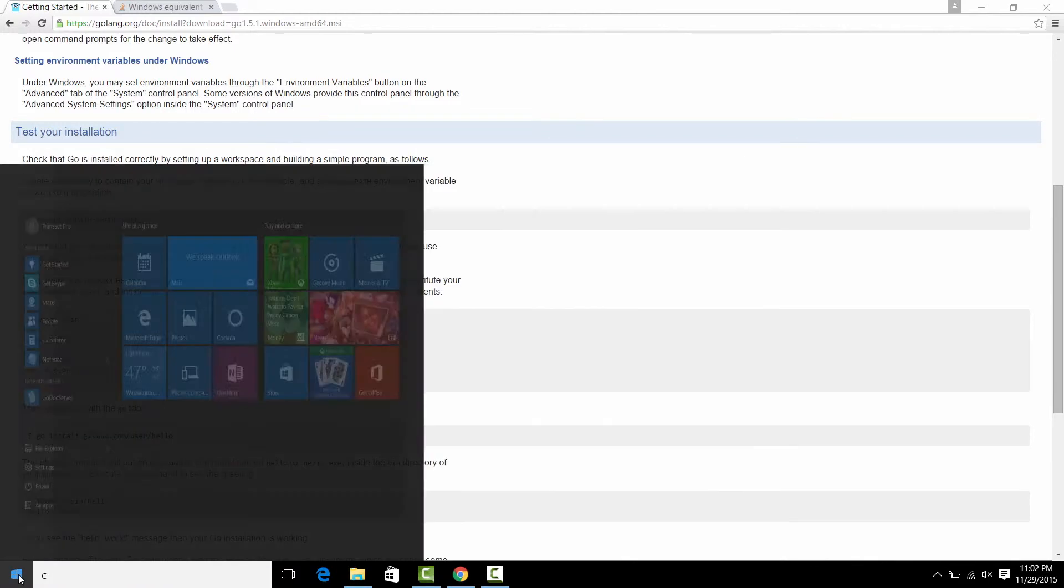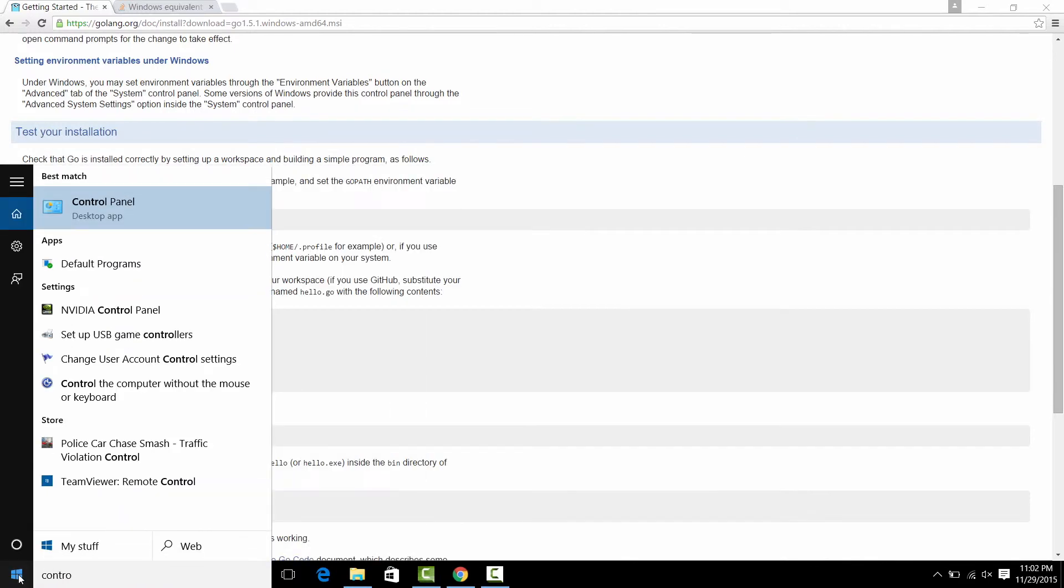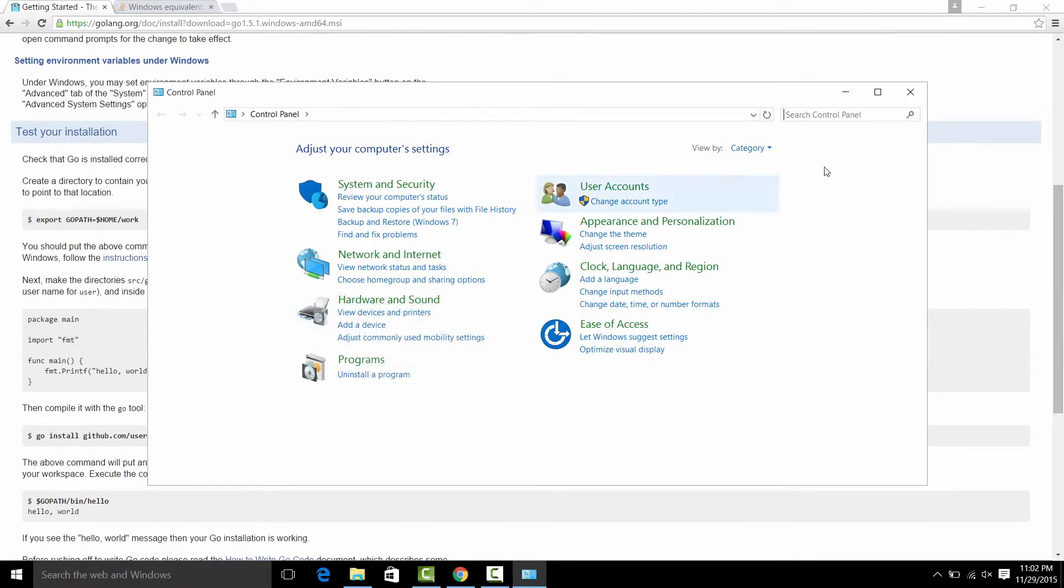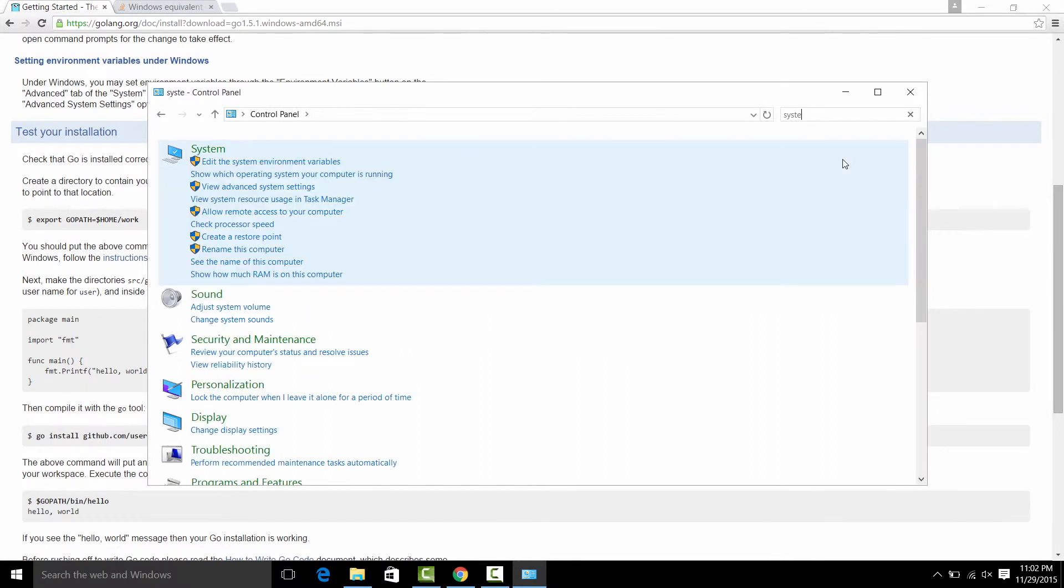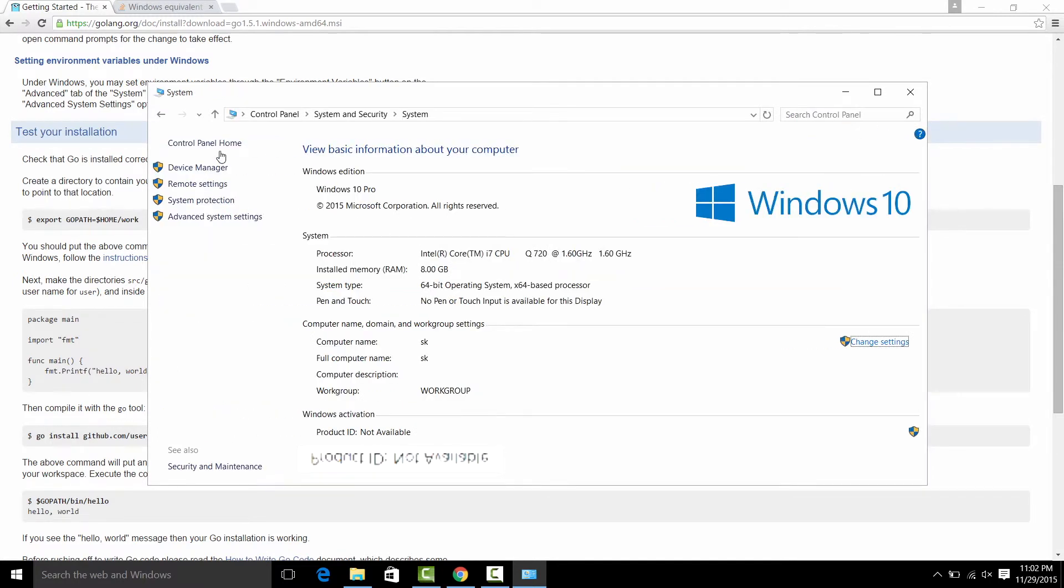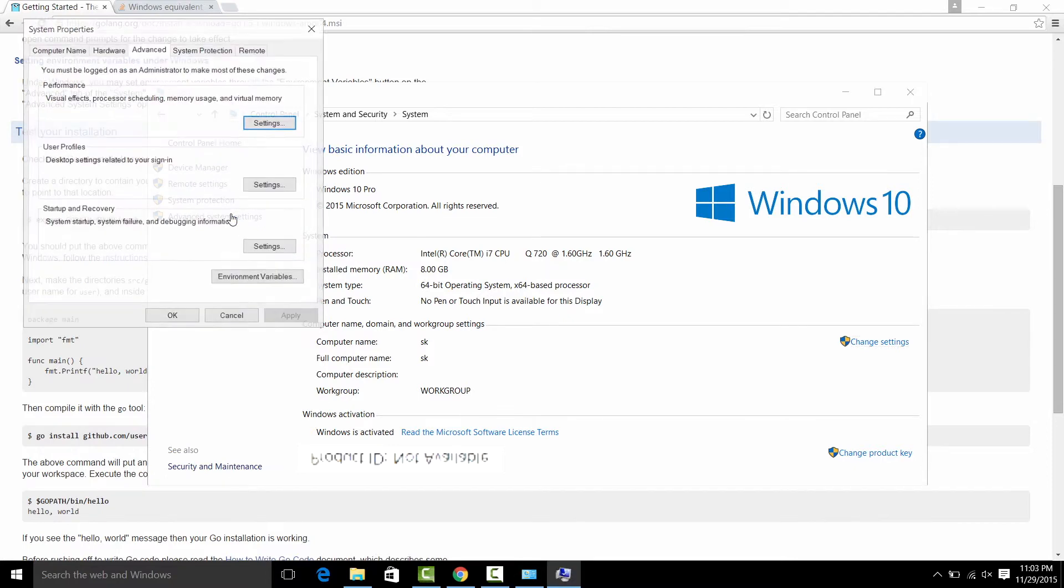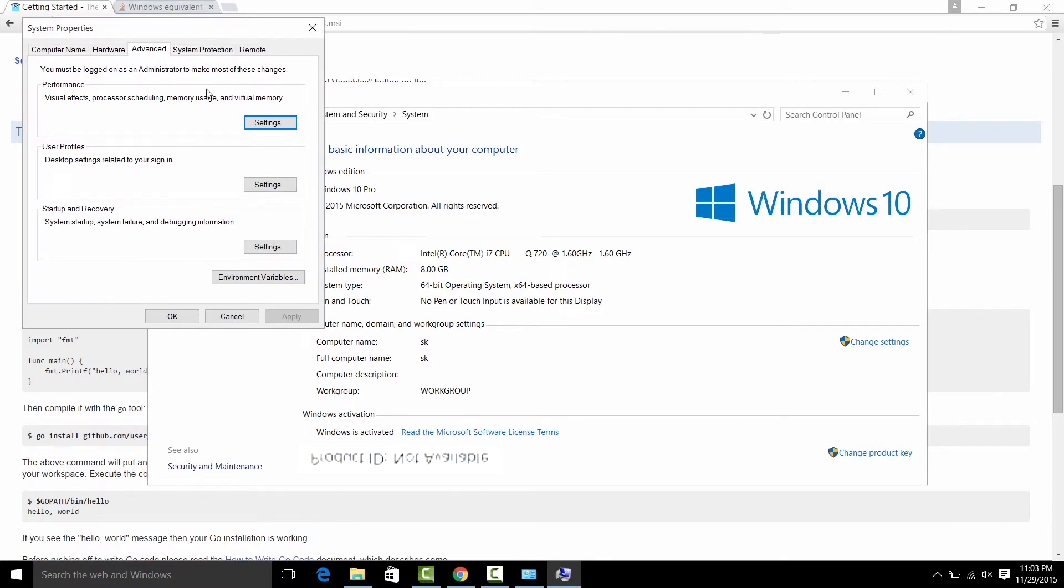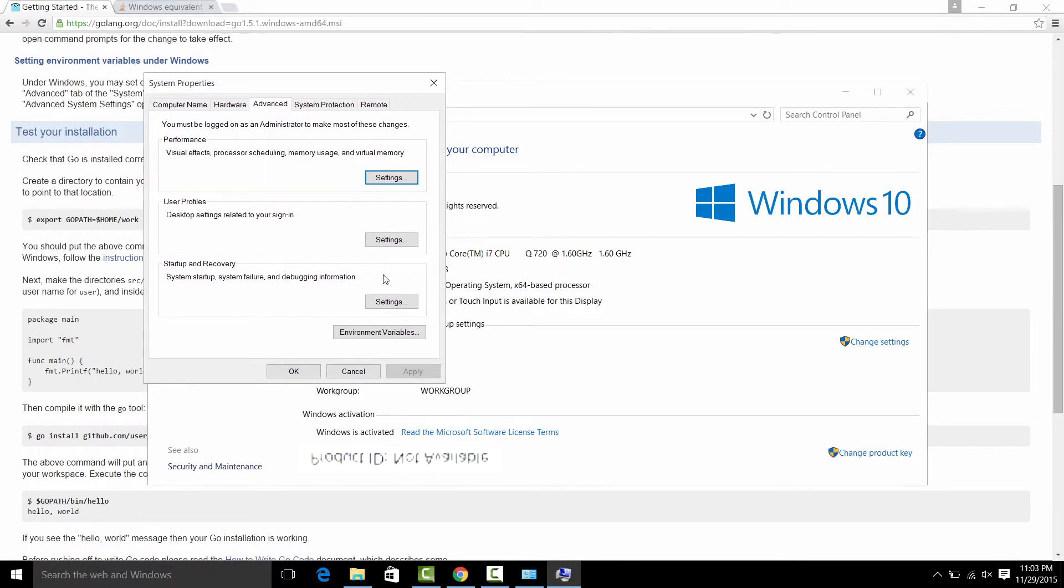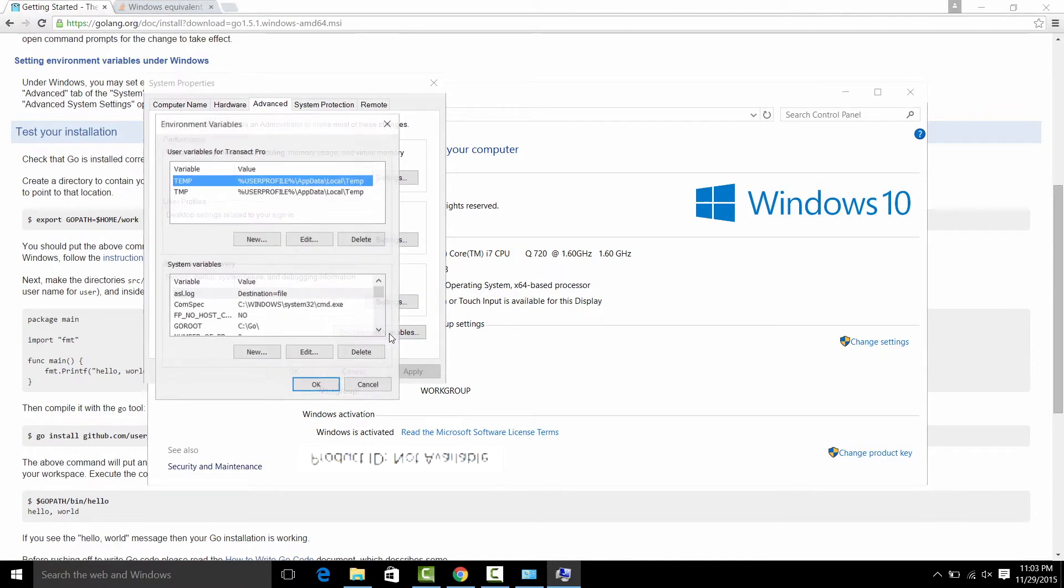Now we need to set up our environment variables in control panel. System. And press advanced system settings. Here select environment variables.